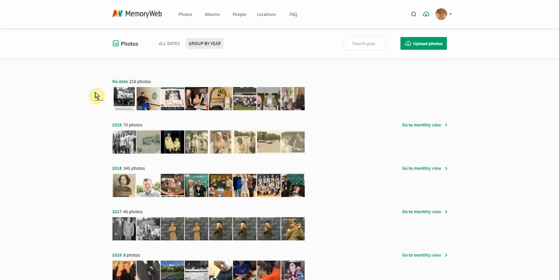Lots of times people are trying to find a photo that they had uploaded into MemoryWeb and it's a scanned photo. In many instances, those photos are going to come in with no date just because there isn't a real date associated with them. So a very quick way to find those photos that have no date is to click the group by year and then those no date photos will come over here.